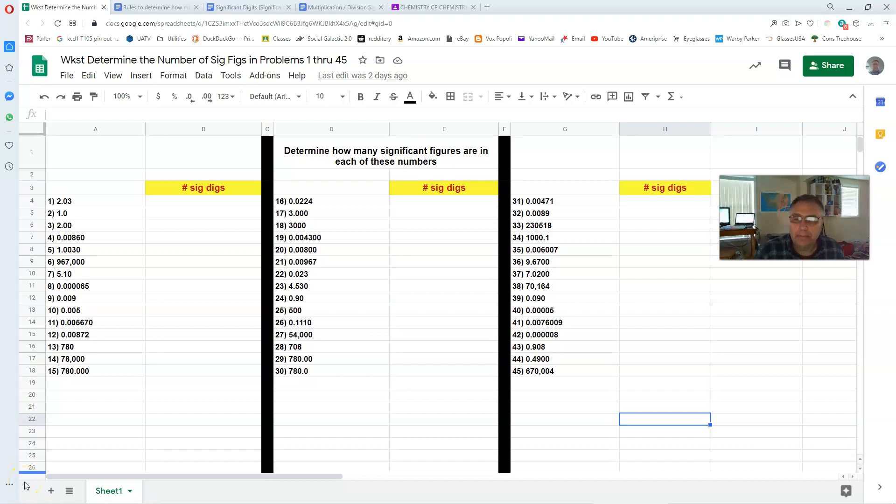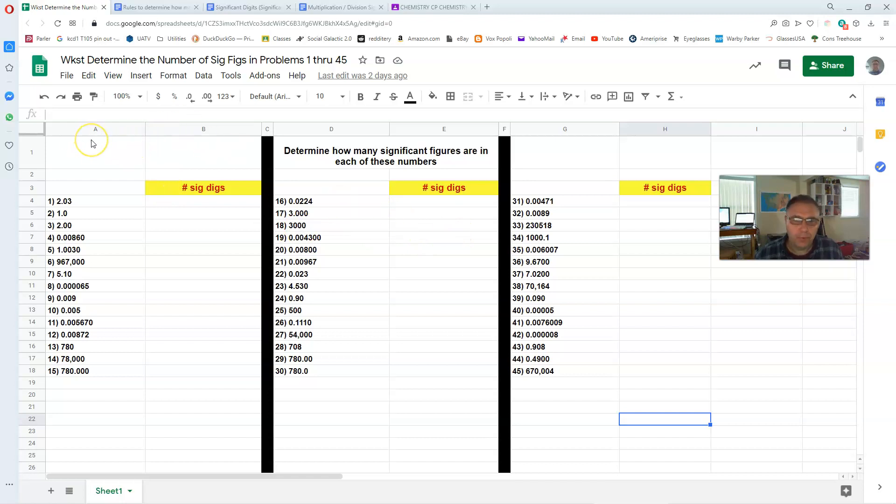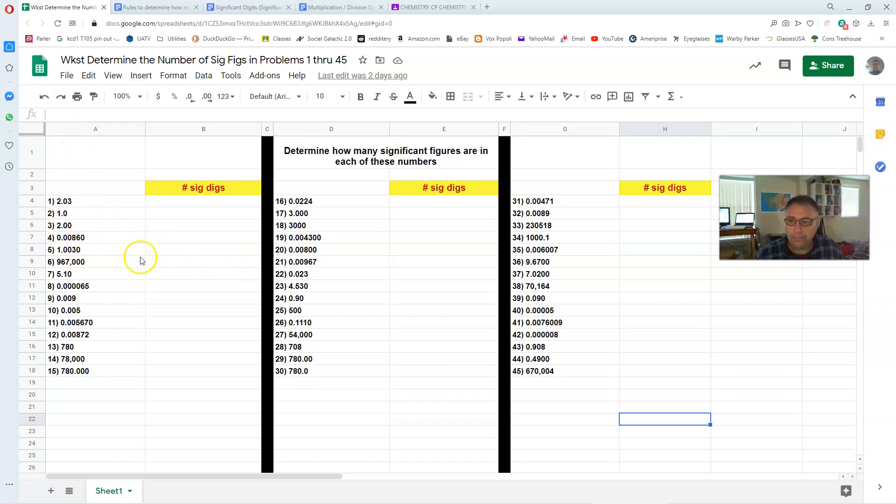All right kids, I want to spend a few minutes here going over the homework that I assigned over the last two days on Monday and Tuesday. The first you can see here up on the screen was a spreadsheet or an assignment I gave to you on a spreadsheet in which you were asked to determine the number of significant digits in each of these numbers here.